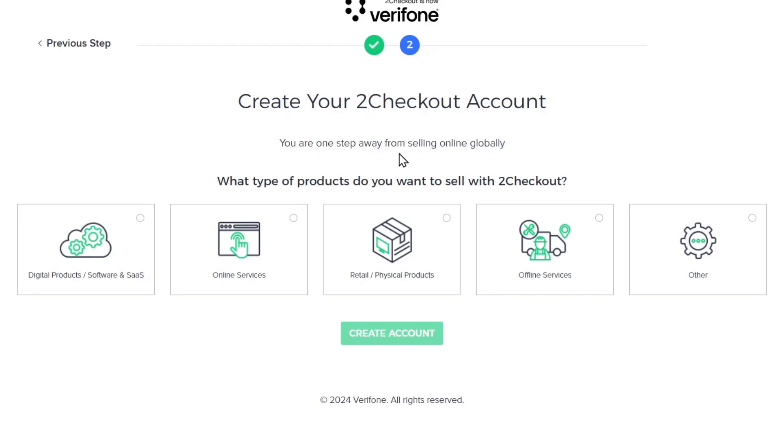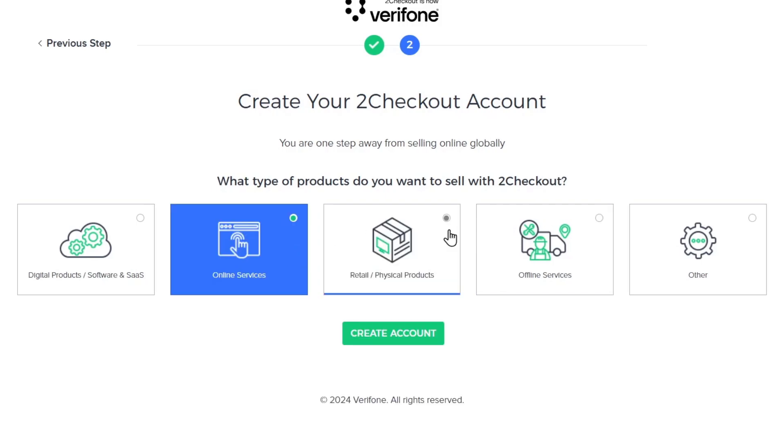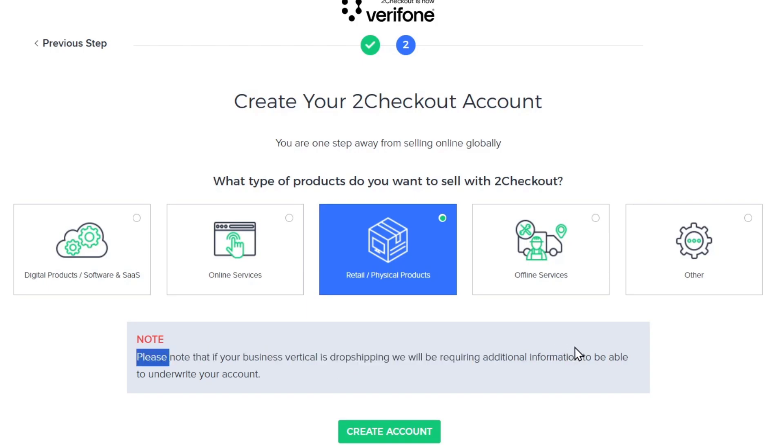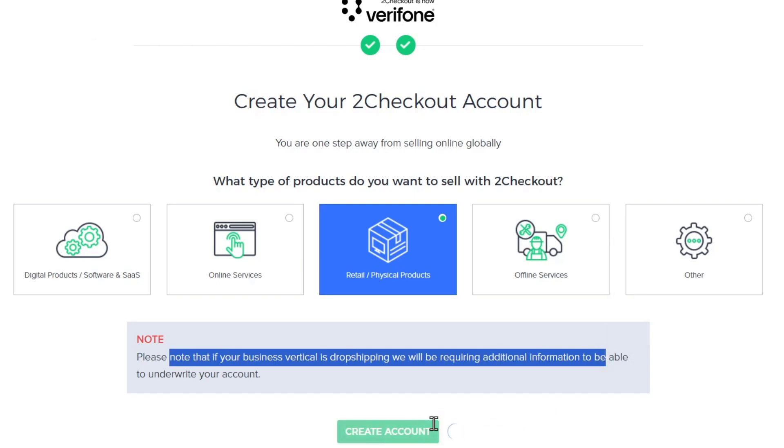In my case let's say that I have some physical products, offline services, online stuff or software and SaaS. So it says here that if the business vertical is dropshipping will be required additional information to be able to underwrite your account. So let's go for create your account and then we're actually good to go.